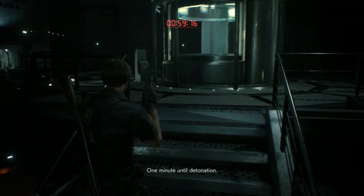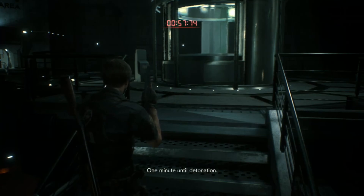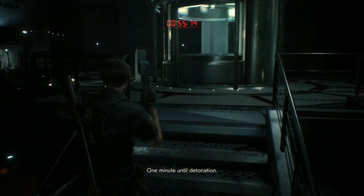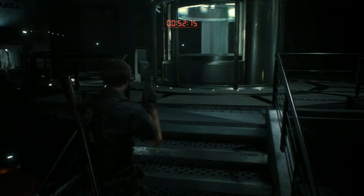One minute until detonation. Use the central elevator to evacuate immediately to the bottom of the train pathway.